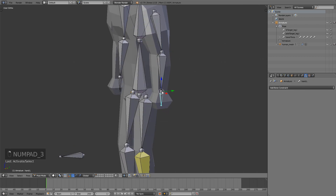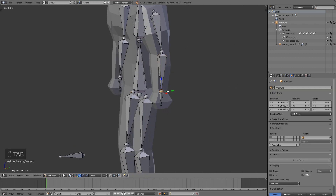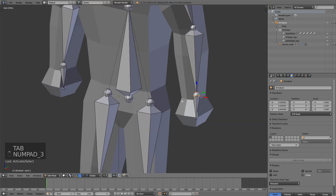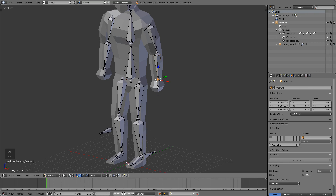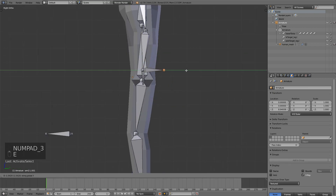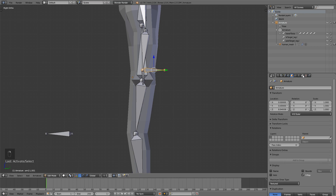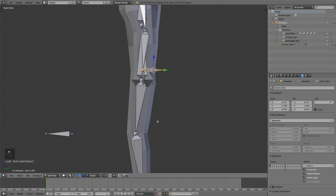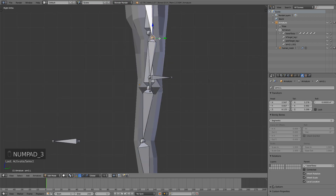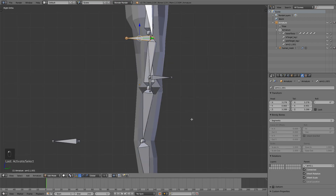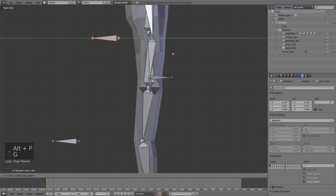We have to first create a target bone for the wrist here, in the same position as this one. Extrude on the Y axis, select it, turn off deform, Alt-P, clear parent — I'm going to leave it here. And now at the elbow: extrude on the Y axis, turn off deform, Alt-P, clear parent, move it forward.